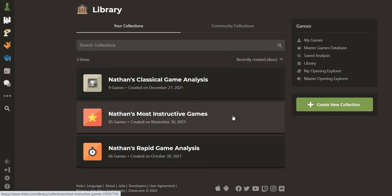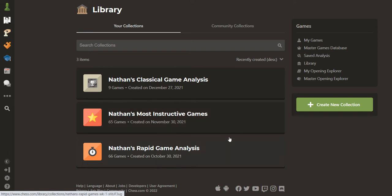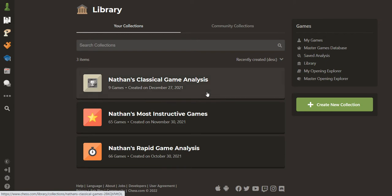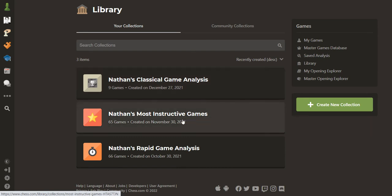You can do it on openings, or you could do it on endgames. You could have a different collection for tactics. I keep things pretty simple — I've just got three folders: one with my rapid games, one with the games that I play in real life over the board with real human opponents, and we've got this one, Most Instructive Games, and that's what I want to show you today.